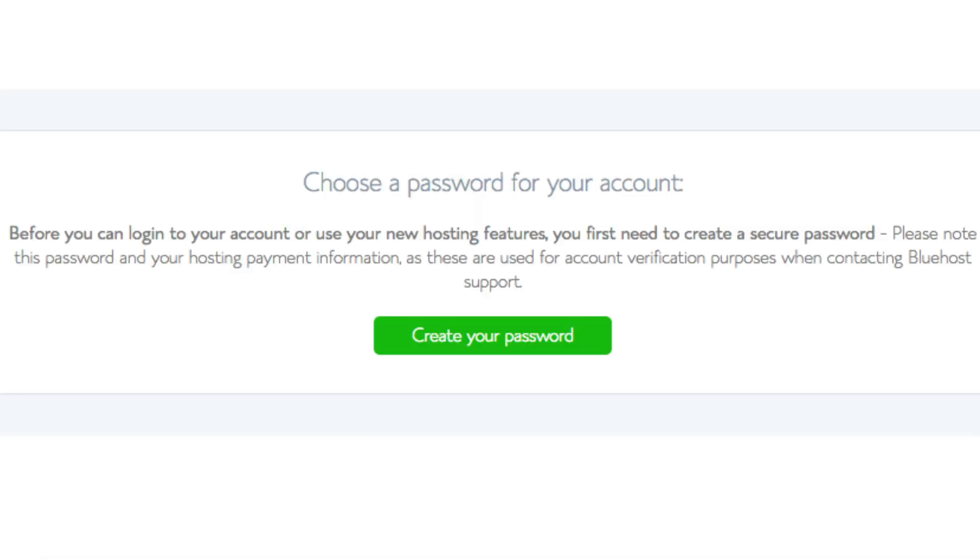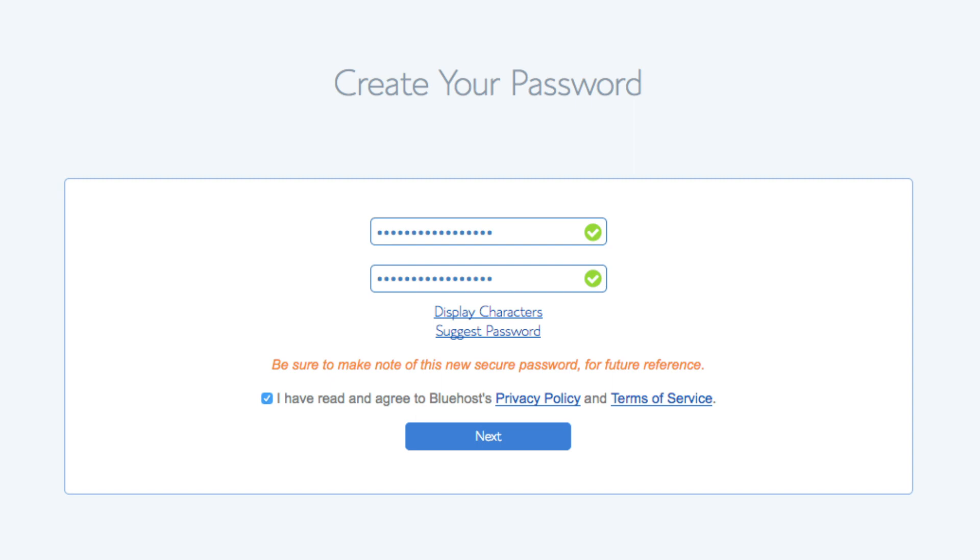You are now brought to a page where you'll choose a password for your Bluehost account. Click the create your password button. Input the password you would like. Click the I have read and agreed to Bluehost privacy policy and terms and conditions and click the next button.